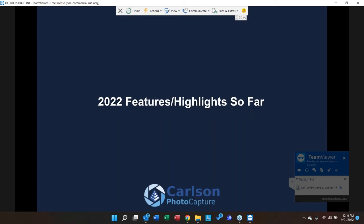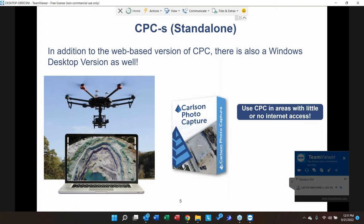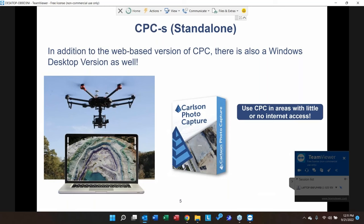In addition to the web-based version of Photo Capture, we now also have a standalone desktop version. We heard over the past couple of years that users work in remote areas or areas with poor internet connections, or simply want data on their own machine. These two versions are identical in terms of capability — same interface, same user experience — the only difference is that you can't share data with clients in the standalone version like you can in the web version.